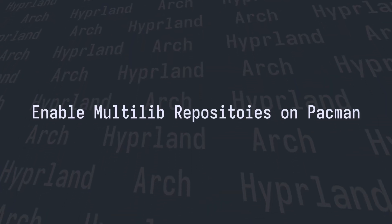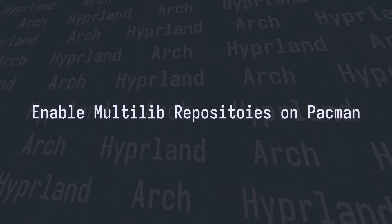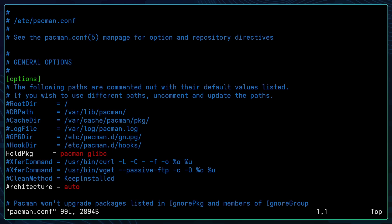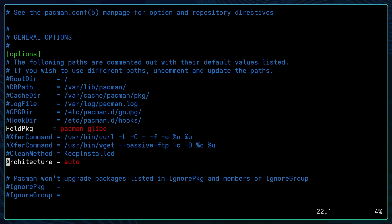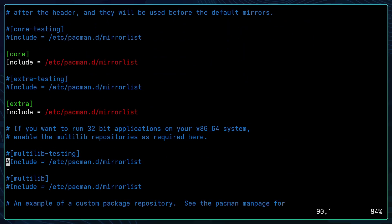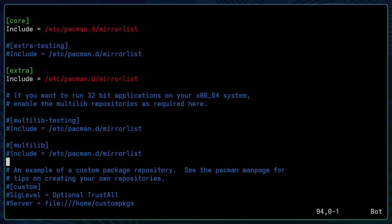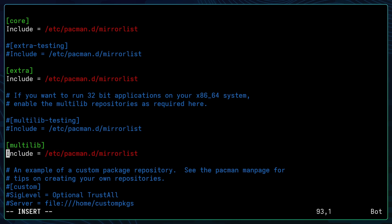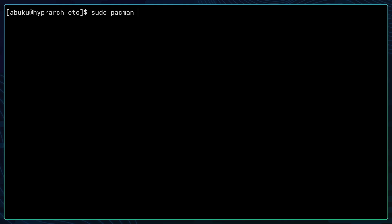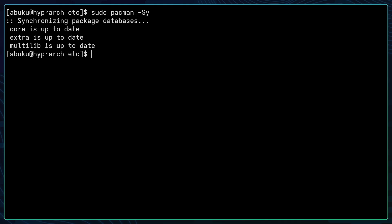The next thing that you want to do is enable multi-lib repositories on pacman. This will allow you to install 32-bit applications like Steam on your Arch Linux. To do that, you can navigate to /etc. Then you can do sudo vim or sudo with your text editor to edit the pacman.conf file. Enter your password, then scroll down and find the commented multi-lib repository mirror list. Delete the comments on those, then save the config. Now you want to sync your pacman using sudo pacman -Syy to sync your multi-lib repositories.